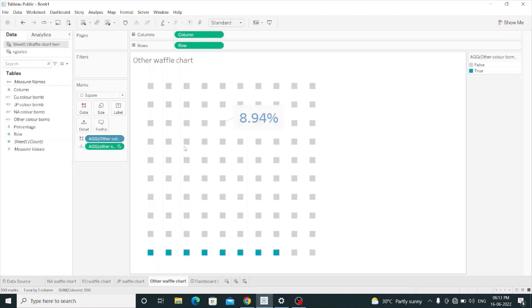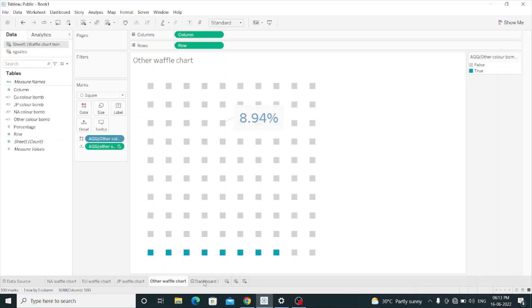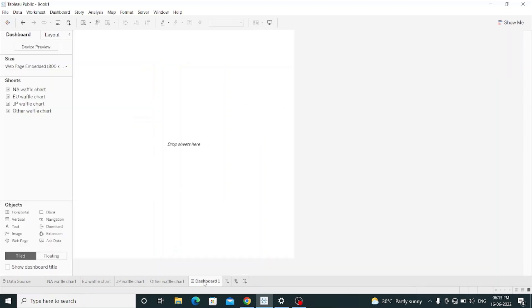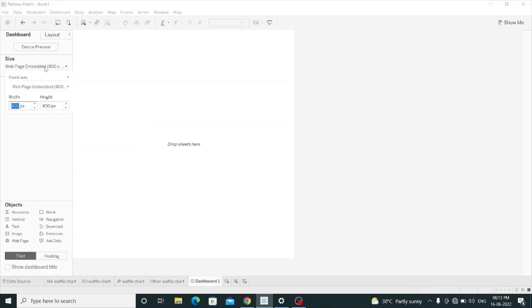All four should be on one sheet, and that can only be possible through a dashboard. I have changed the size of the dashboard to 800 by 800 pixels, a square shape.